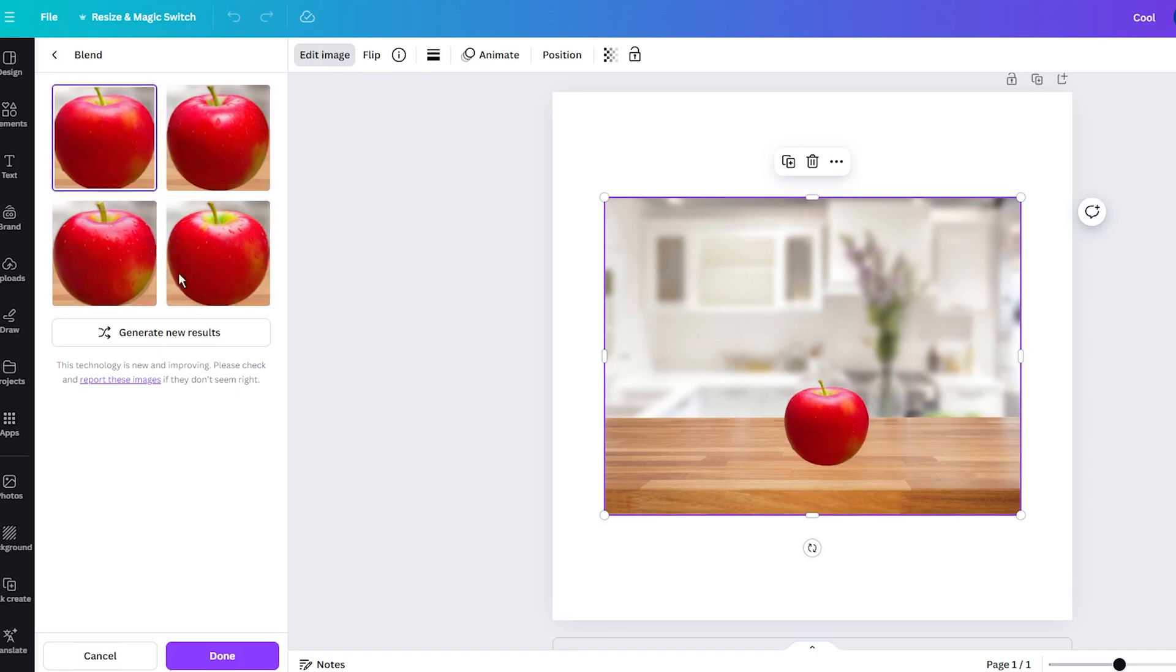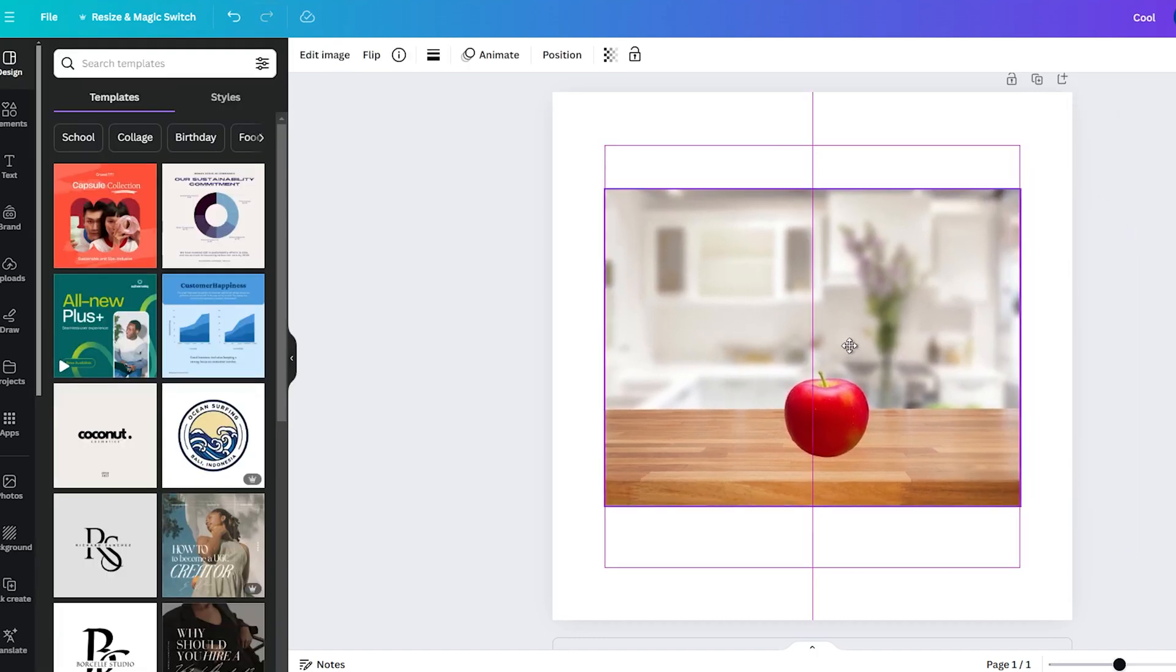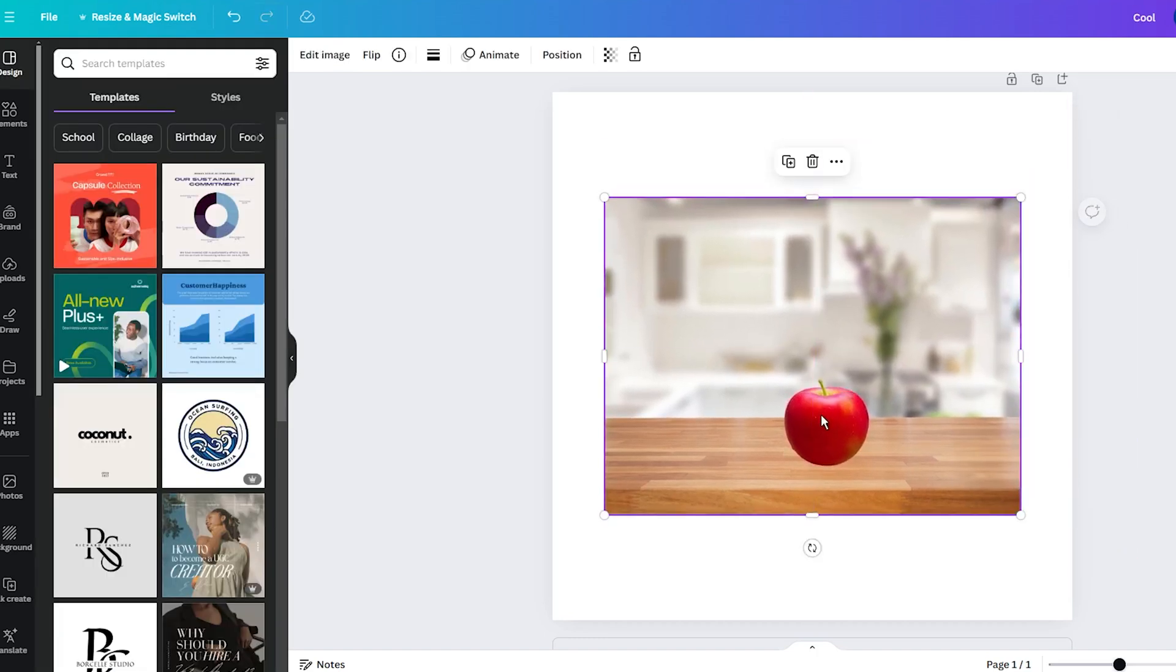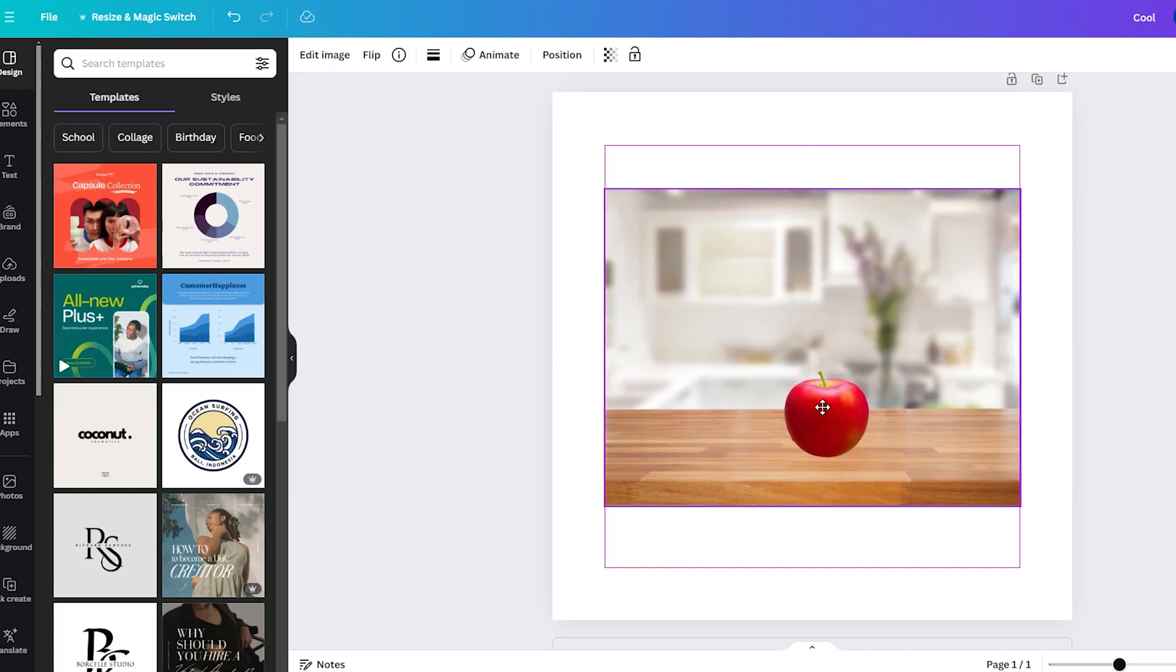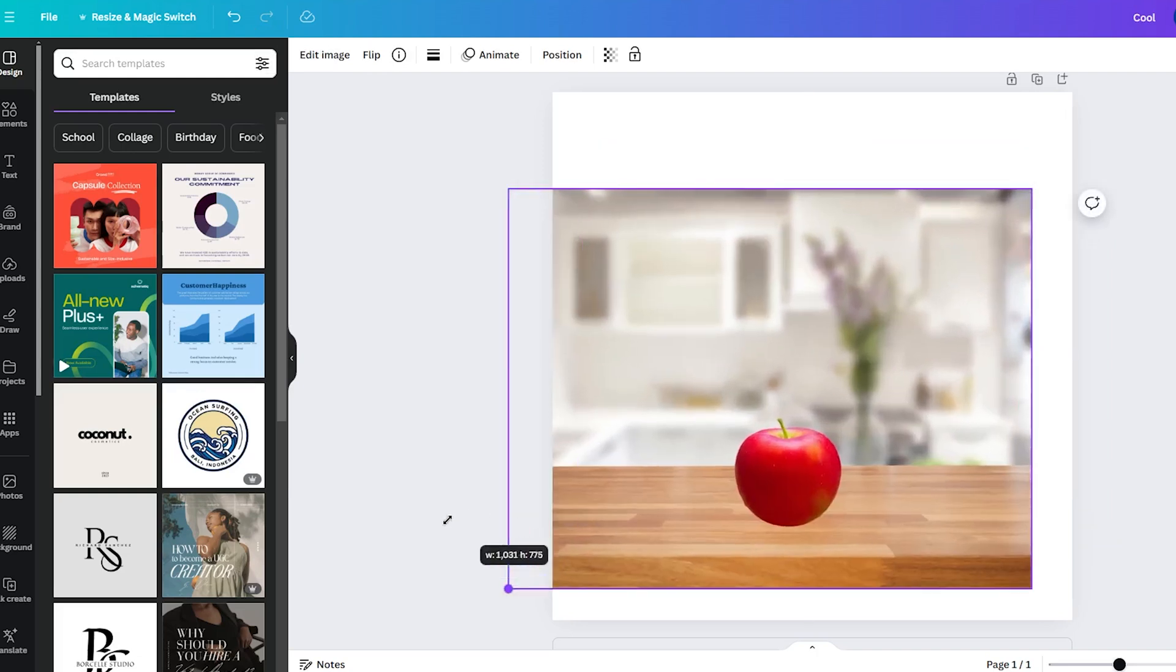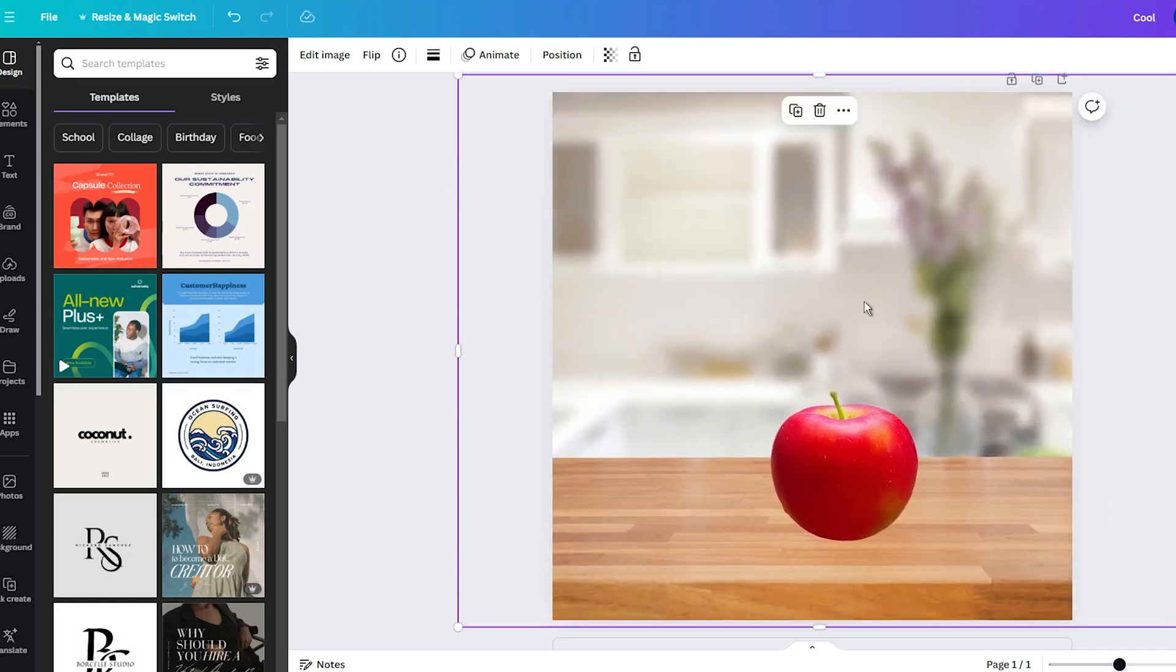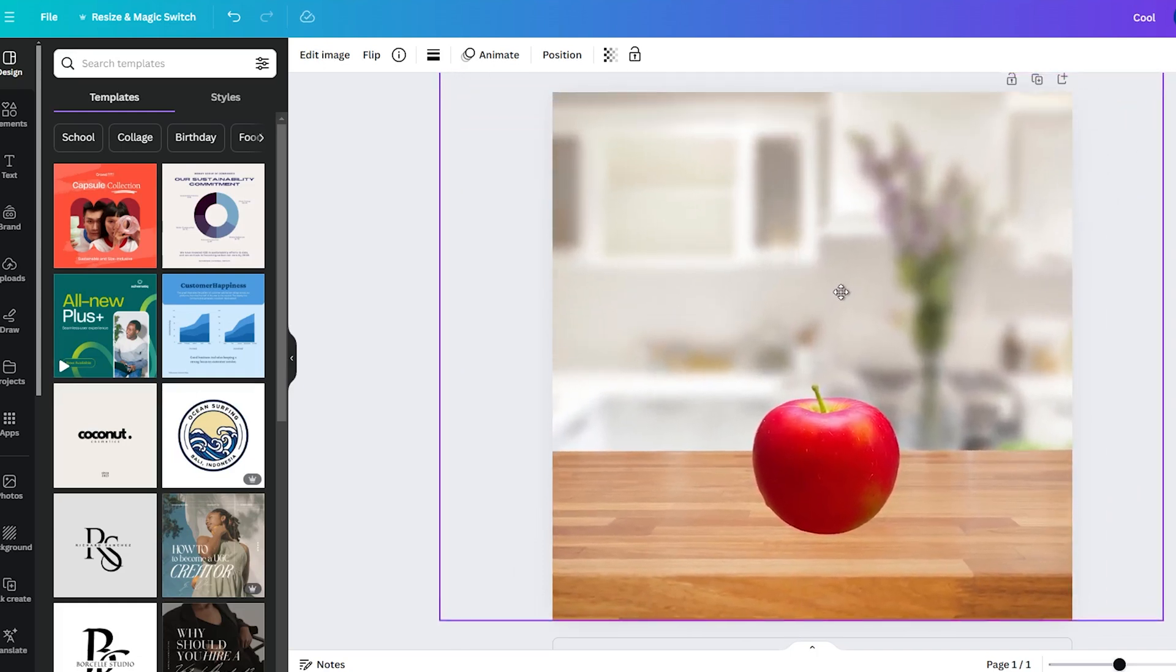Indeed, this technology is still not perfect. And upon closer inspection, you can spot that the object doesn't blend into the background perfectly. However, it's a promising feature. And it's easy to use.